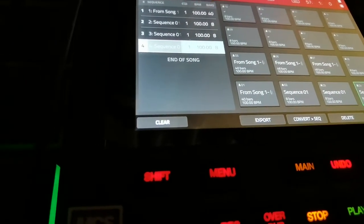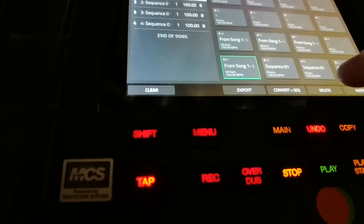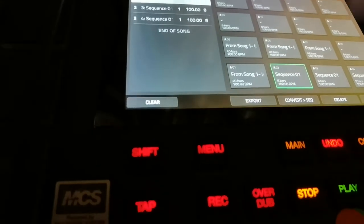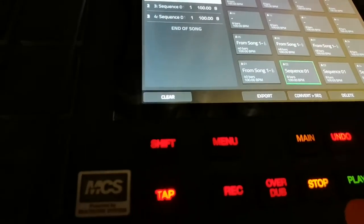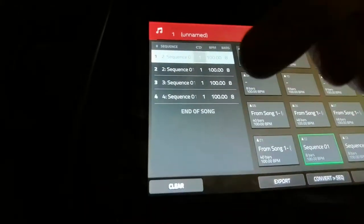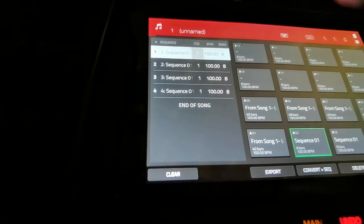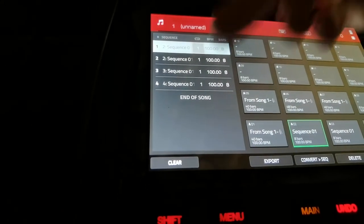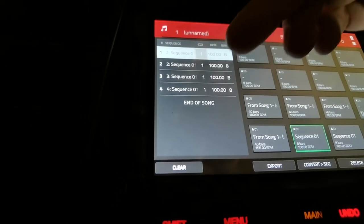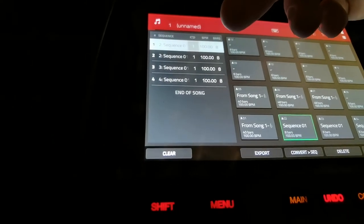That's kind of skipping a step — let me just delete that one. Let's just have three eight-bar sequences. I'm going to insert that there. Four sequences of eight bars. So in total there's 32 bars. Let's do one more — insert. Okay, now it's 40 bars.